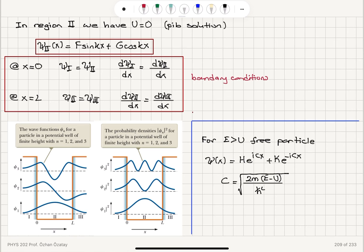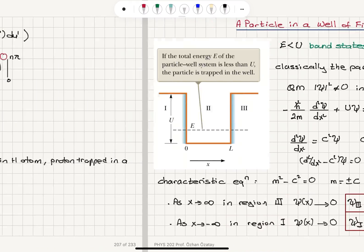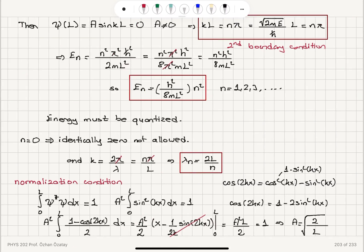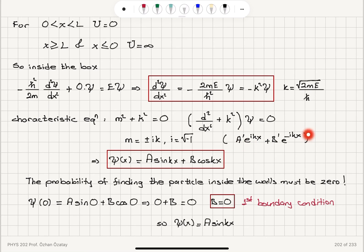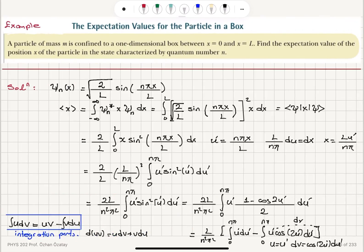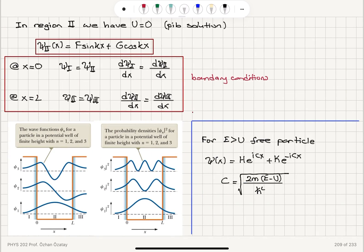If E is greater than U, we have a free particle. The solutions are of the form H e^(icx) plus K e^(-icx), which are the same type as the particle-in-a-box traveling wave solutions — A' e^(icx) plus B' e^(-icx) — except here c is the square root of 2m(E minus U) over h-bar squared because E is greater than U. Other than that, the solution is a traveling wave inside the box, H e^(icx) plus K e^(-icx), with an exponentially decaying tail in regions 1 and 3.